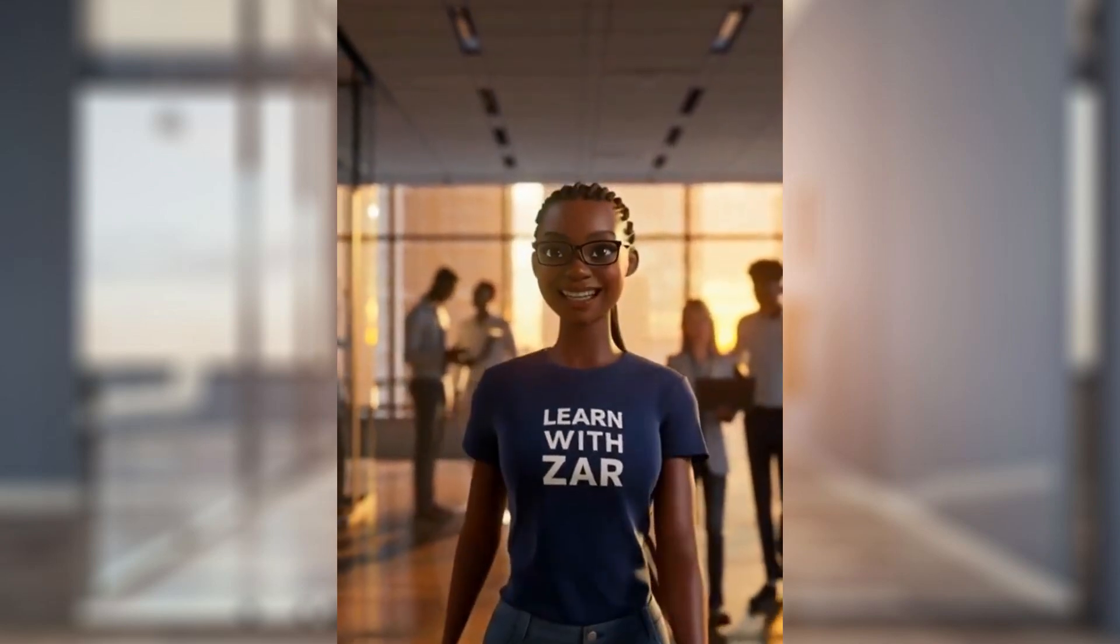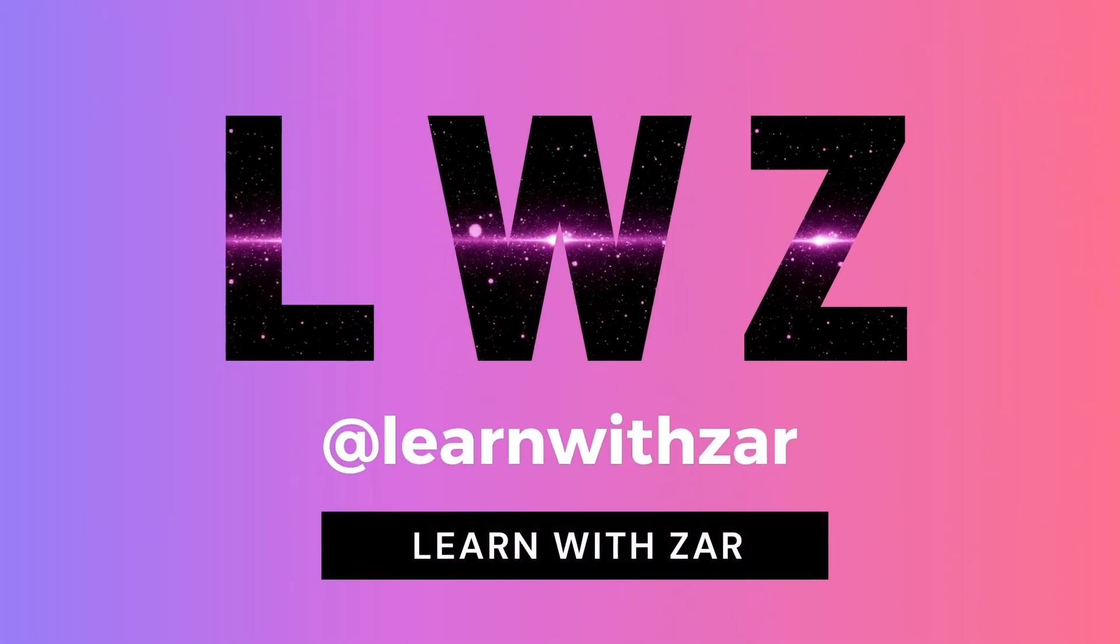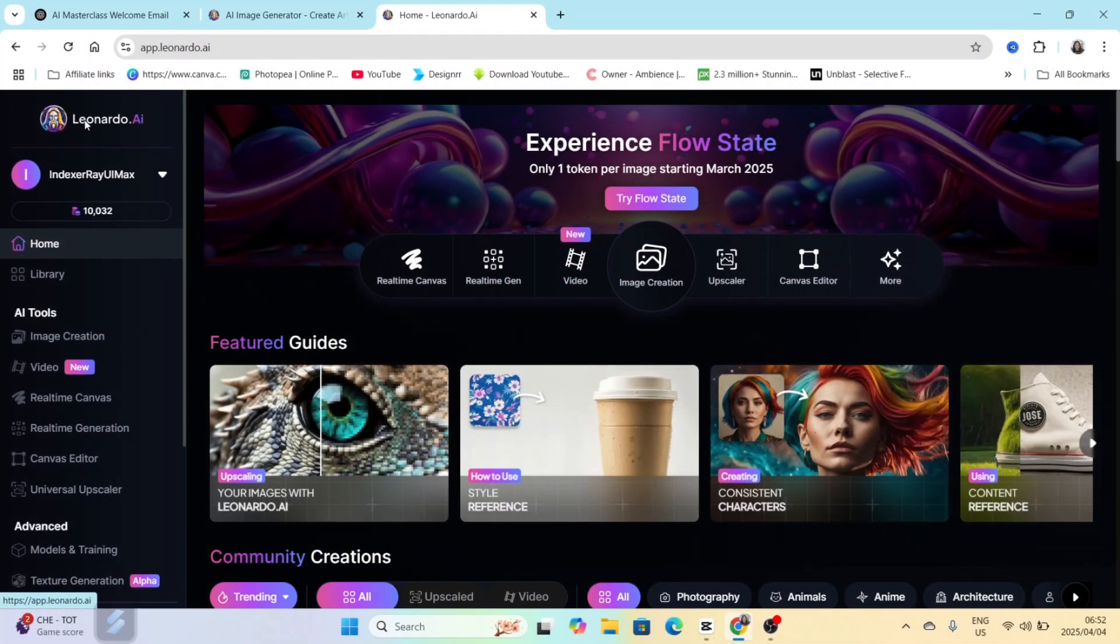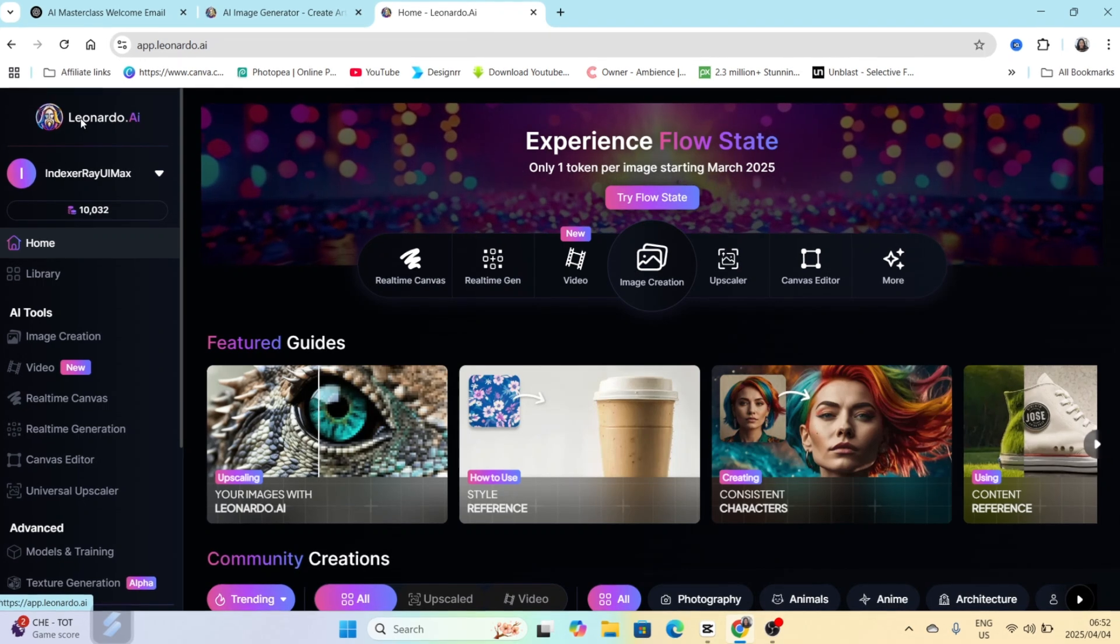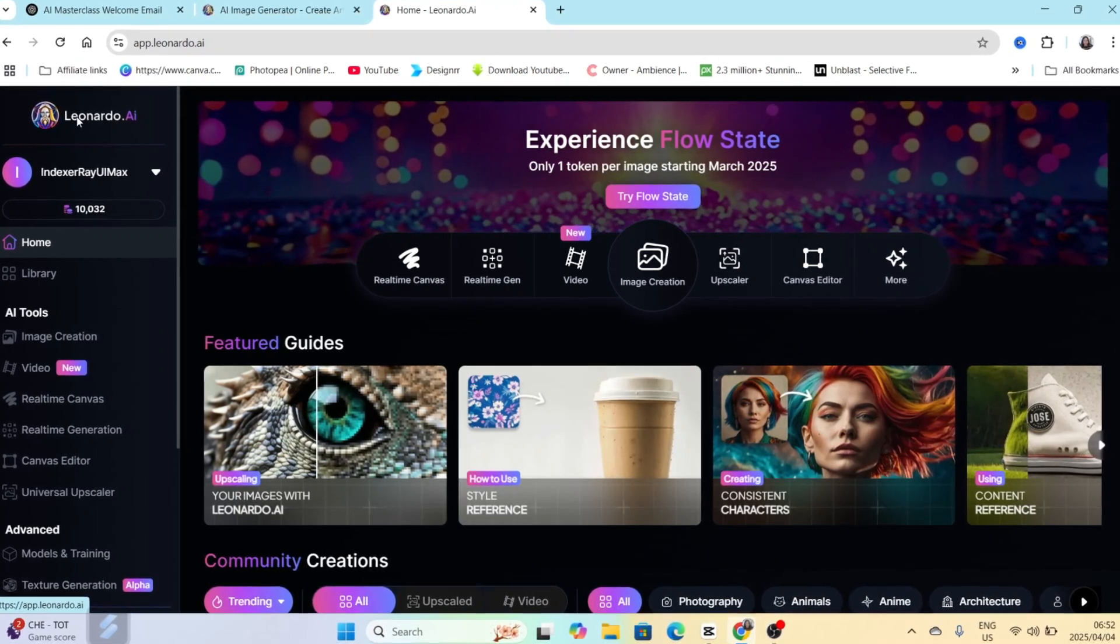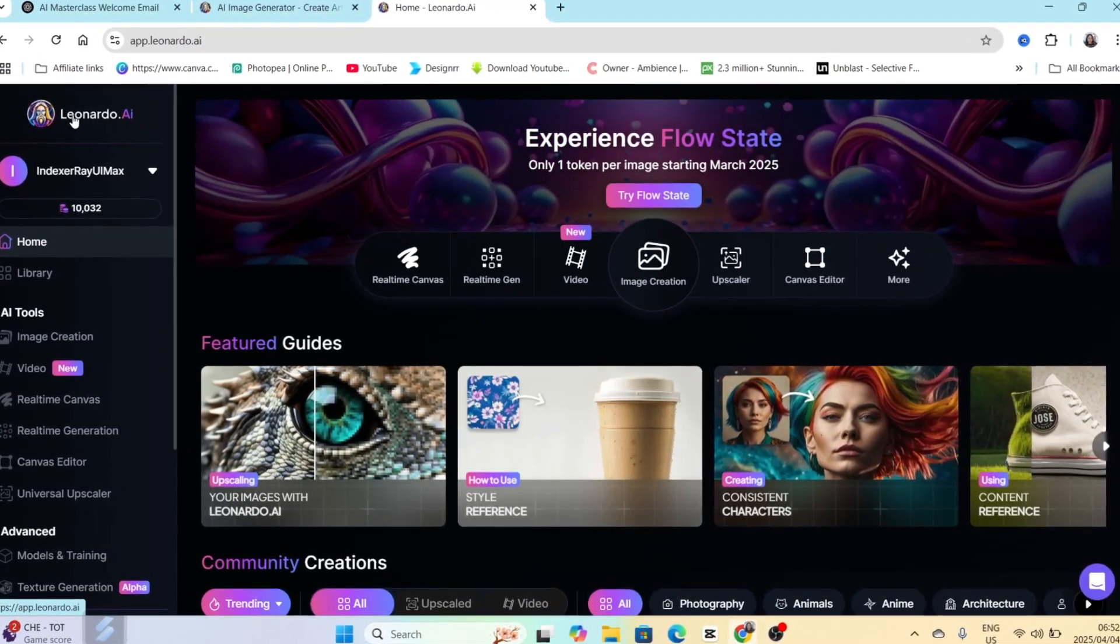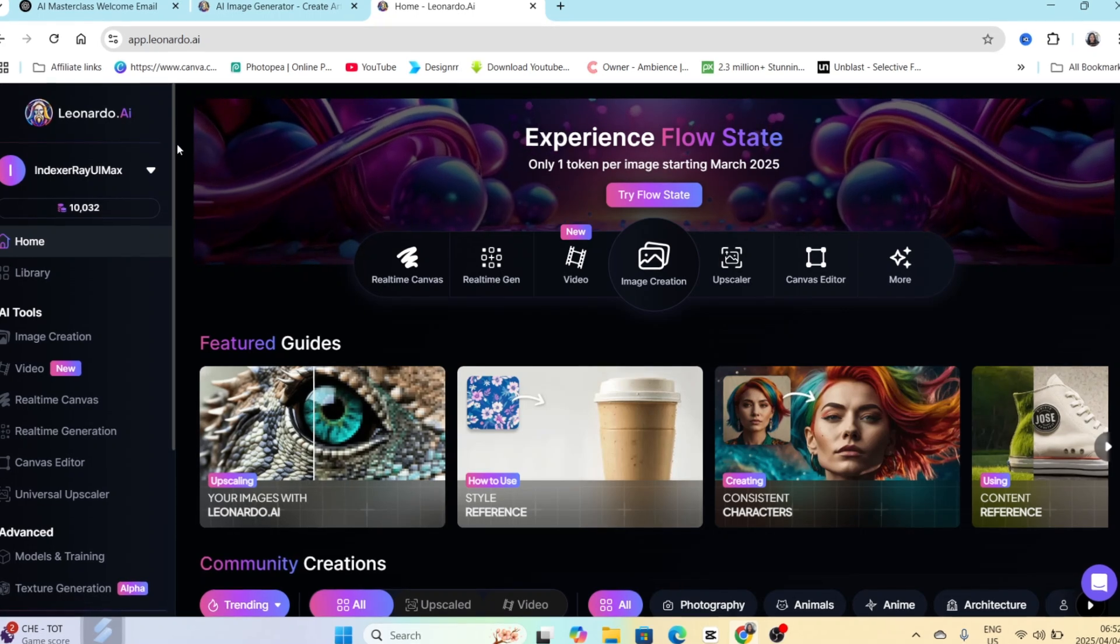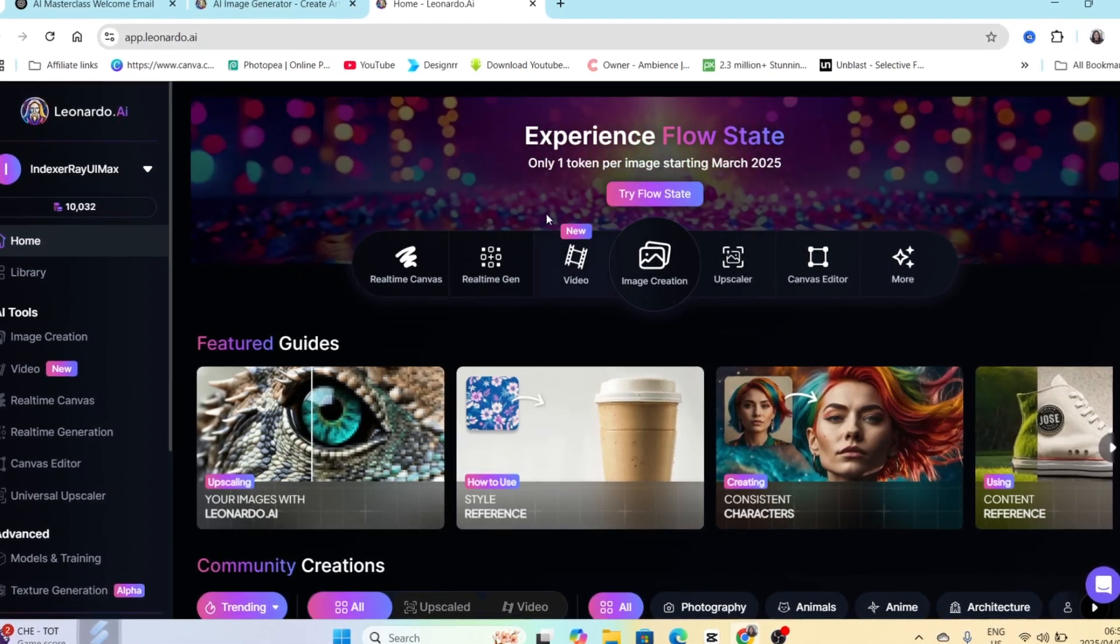Leonardo's latest video feature is a game changer. Let's have a look. We're excited that Leonardo has introduced a new feature called video, and we can create text to video or image to video.